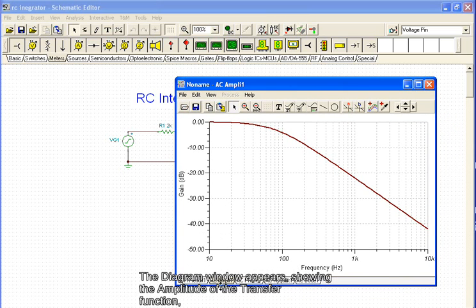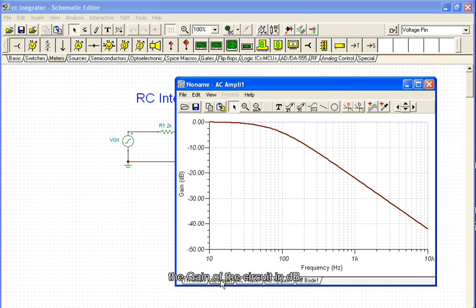The diagram window appears, showing the amplitude of the transfer function, the gain of the circuit in decibels.